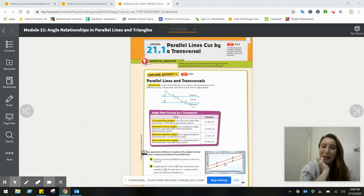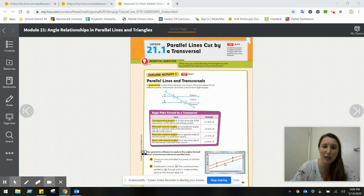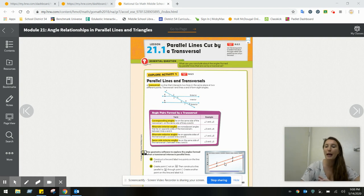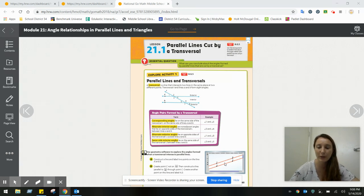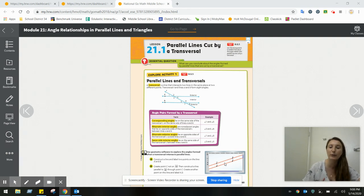Today we're going to begin working on Module 21 with Lesson 21.1, which is all about parallel lines cut by a transversal. All of Module 21 is focusing on angle relationships and triangles, so we're going to be doing some algebra throughout the entire module. Make sure that you're feeling comfortable with it and always have some scratch paper available. Today we're going to focus on some of the vocabulary behind these angle relationships and then the algebra to find the relationship between all of the angles together.